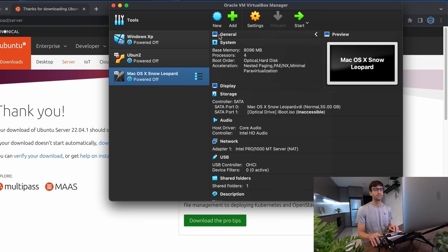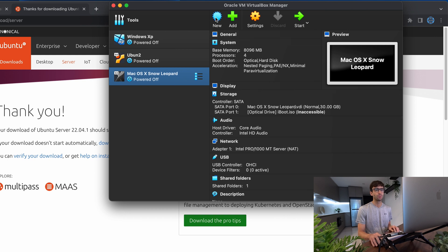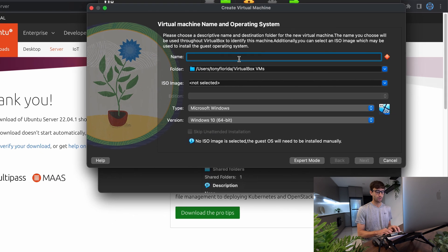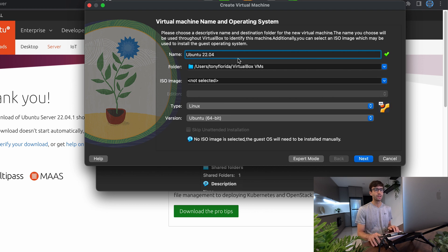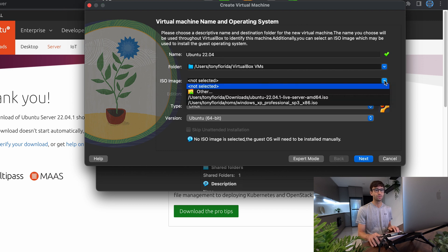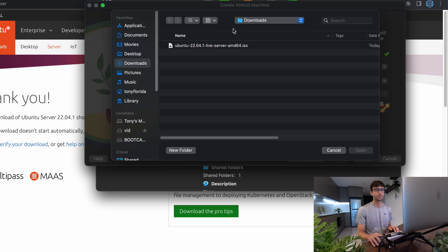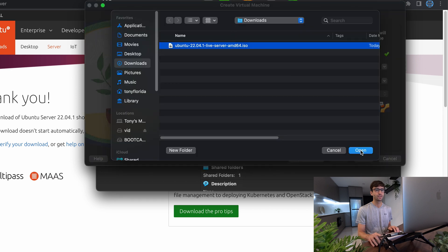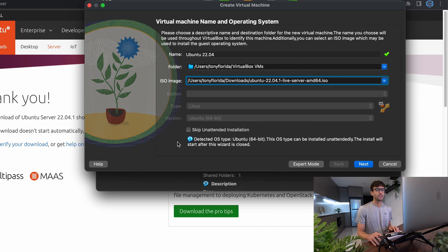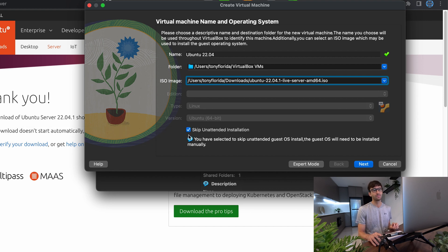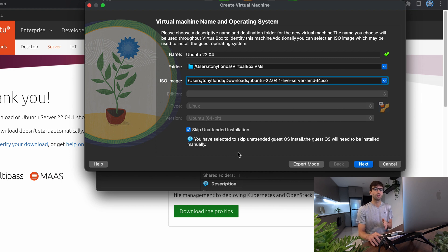And the way we're going to do that is by clicking this new button here. And we're going to call this Ubuntu 22.04. And we're going to pick that ISO image that just finished downloading. So I'm going to navigate to that on my computer, which is in my downloads directory. So I'm going to select that, click open, and it automatically detects the type and the version of Ubuntu that we selected. Now, in this case, I'm going to skip unattended installation. I tried that a couple times and I didn't have much luck with it.